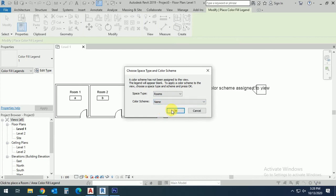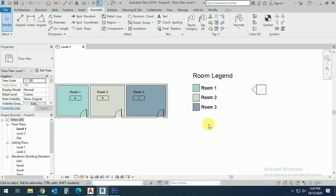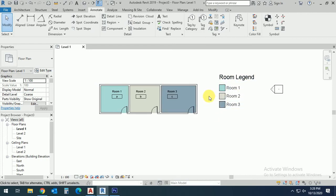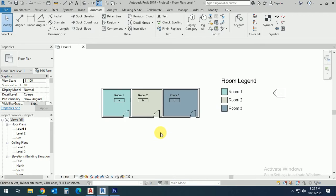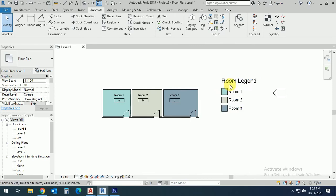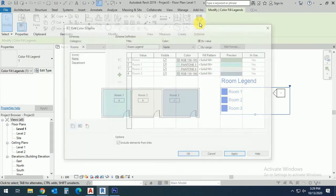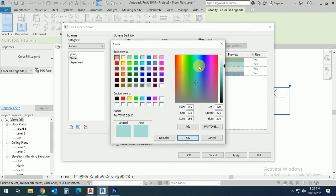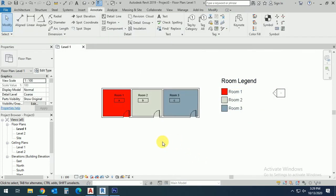Now this creates the color and the room legend with different colors. If you want to change the color, I need this red color. Now I need to have another color.